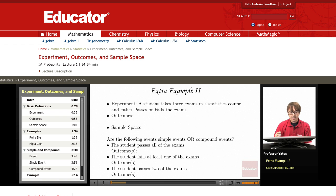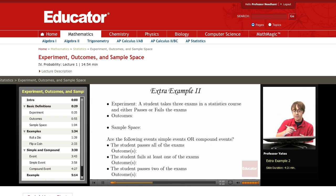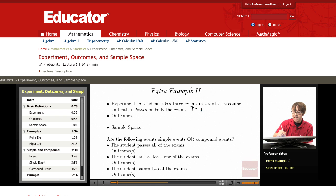Example 2. Let's say we have a student who takes three exams in a statistics course and either passes or fails the exams. We'll write P for pass and F for fail.